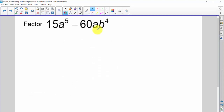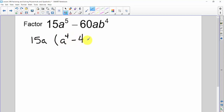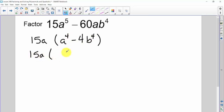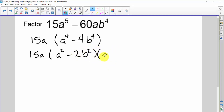Here's another one. I see a and 15 in common, so I pull out 15a, leaving a to the fourth minus 4b to the fourth. Now a to the fourth and 4b to the fourth are both perfect squares. So I get 15a times a squared minus 2b squared times a squared plus 2b squared. No perfect squares remain since the 2's are not perfect squares, so we're done.